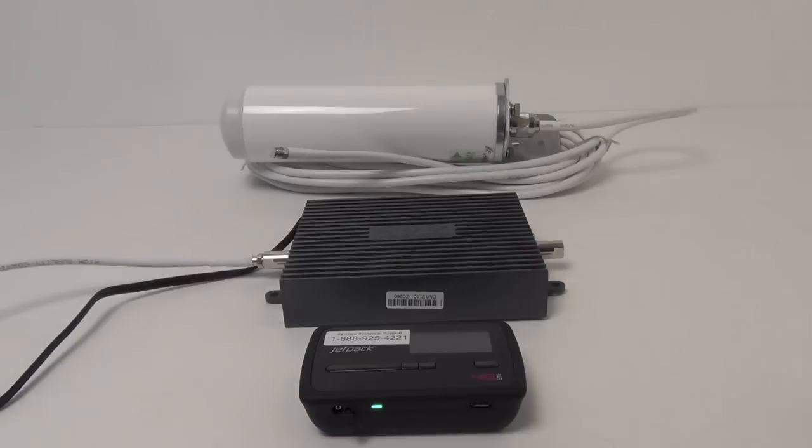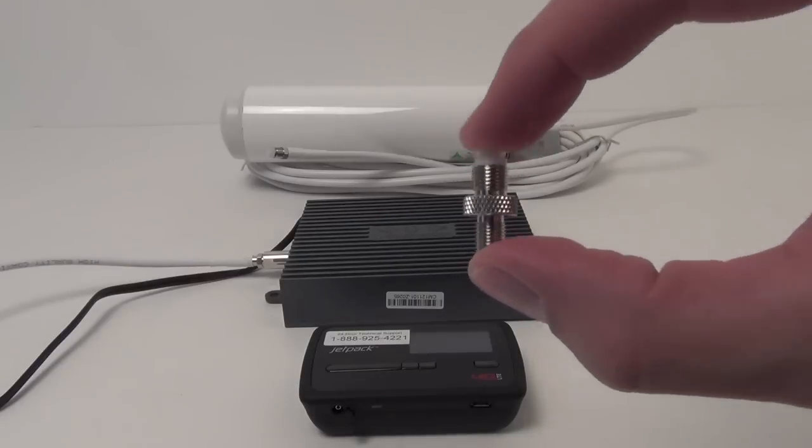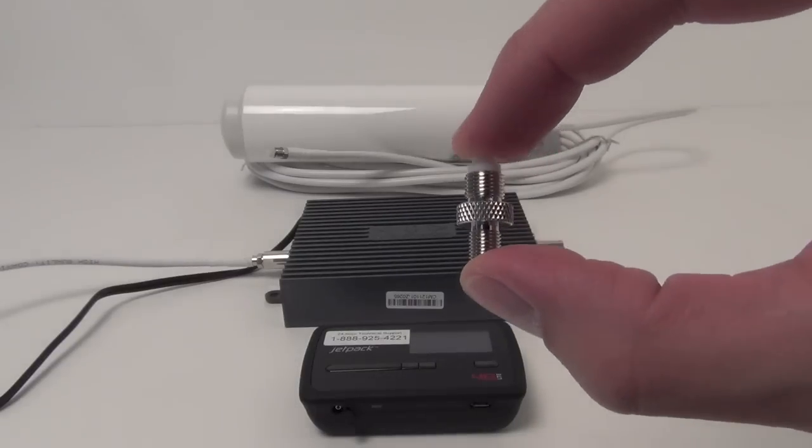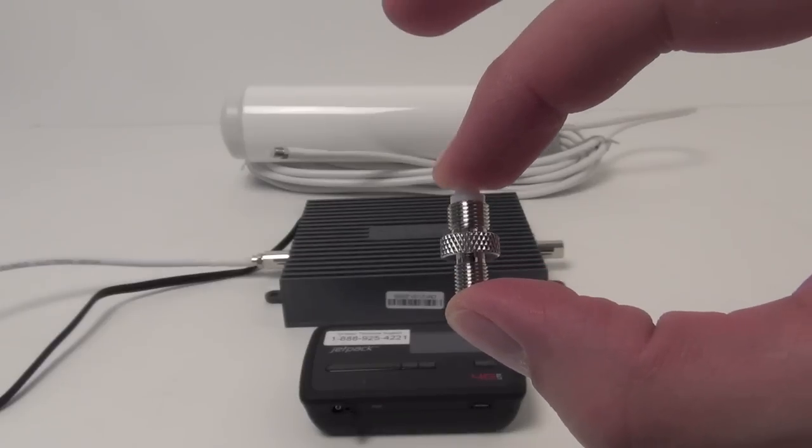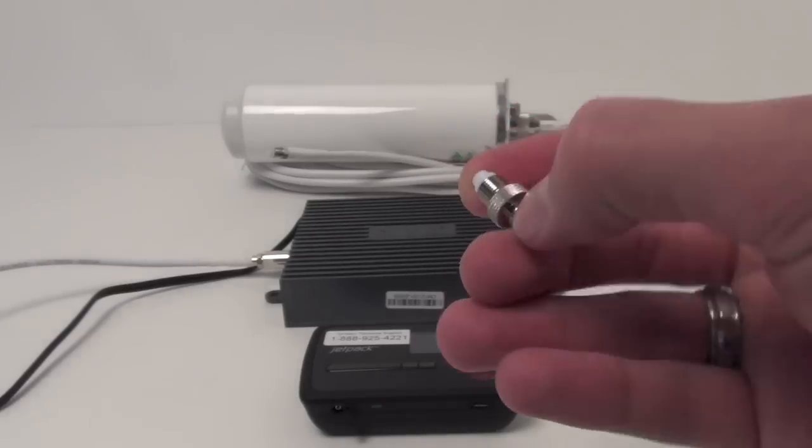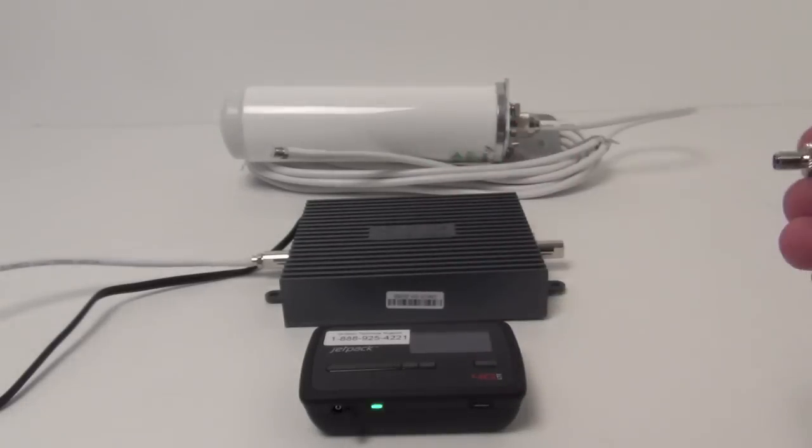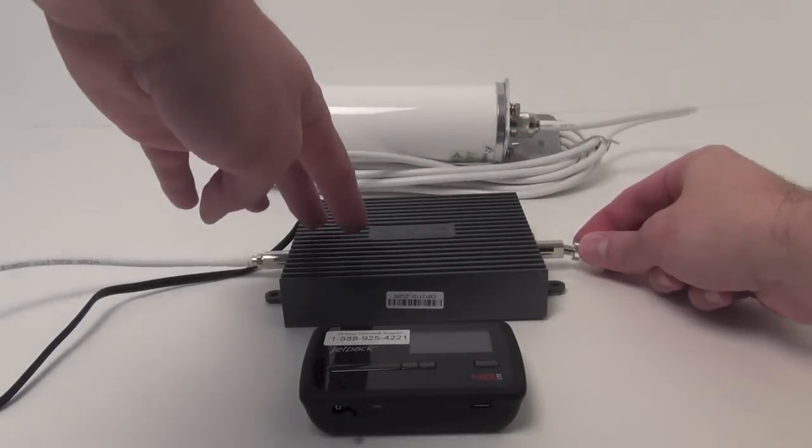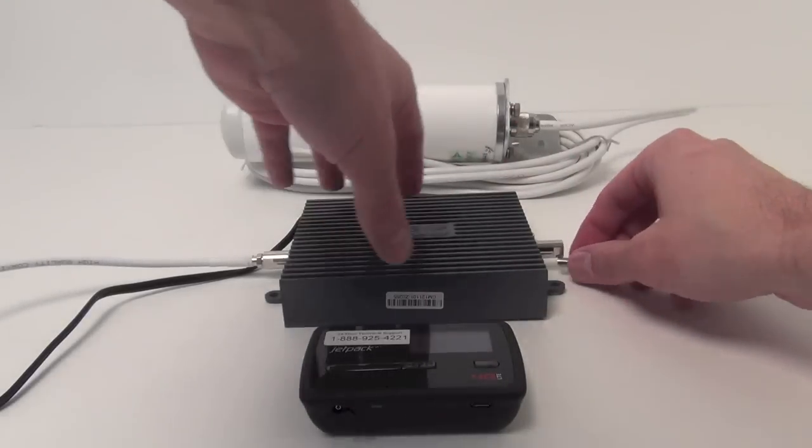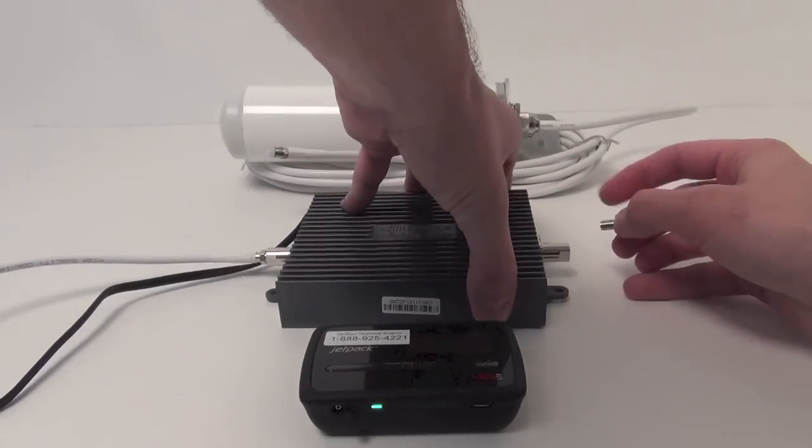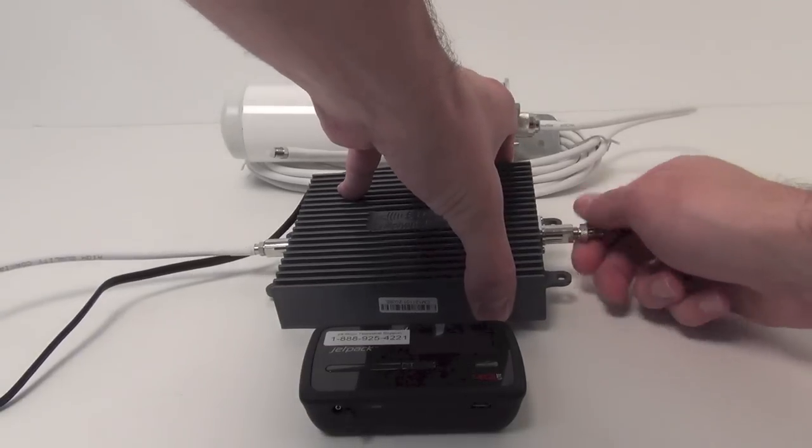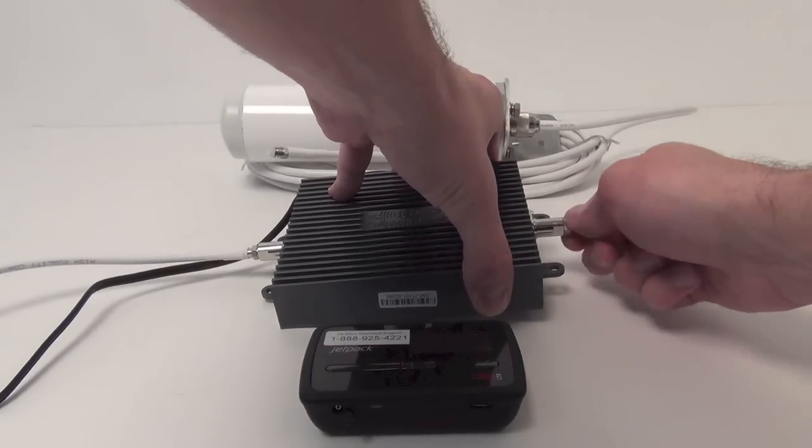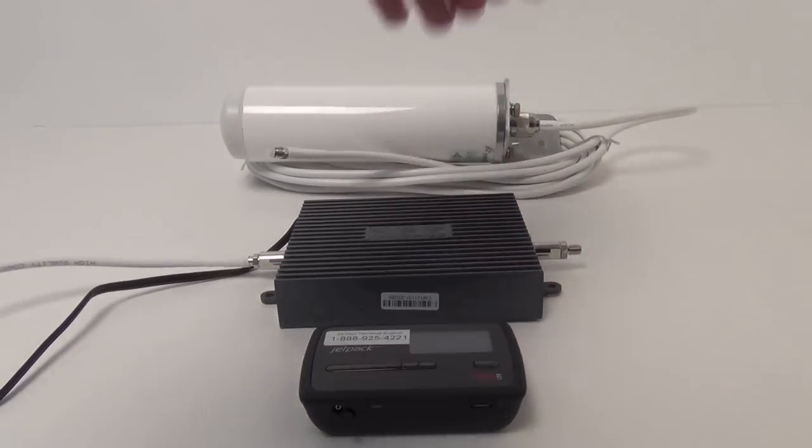The other thing we have to do is get the correct adapter. This is an FME female to SMA female connector. Traditionally, with an amplifier set up like this, you're not going to need it, but because we're going to be using a different type of antenna, we do have to have a small adapter here.